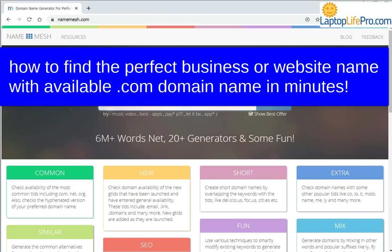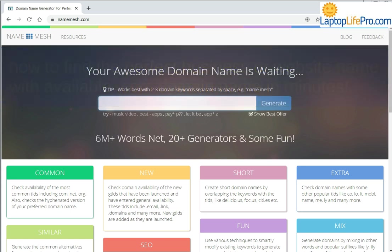Hello, this is Eric from LaptopLifePro.com. Here's a quick video on how to find the perfect business name and a free .com domain name to match. You can use a site called namemesh.com. That's the site I have in front of me right now, and here's how you use it. Go to namemesh.com and just type in your niche or business—one or two words. Two words work really well.